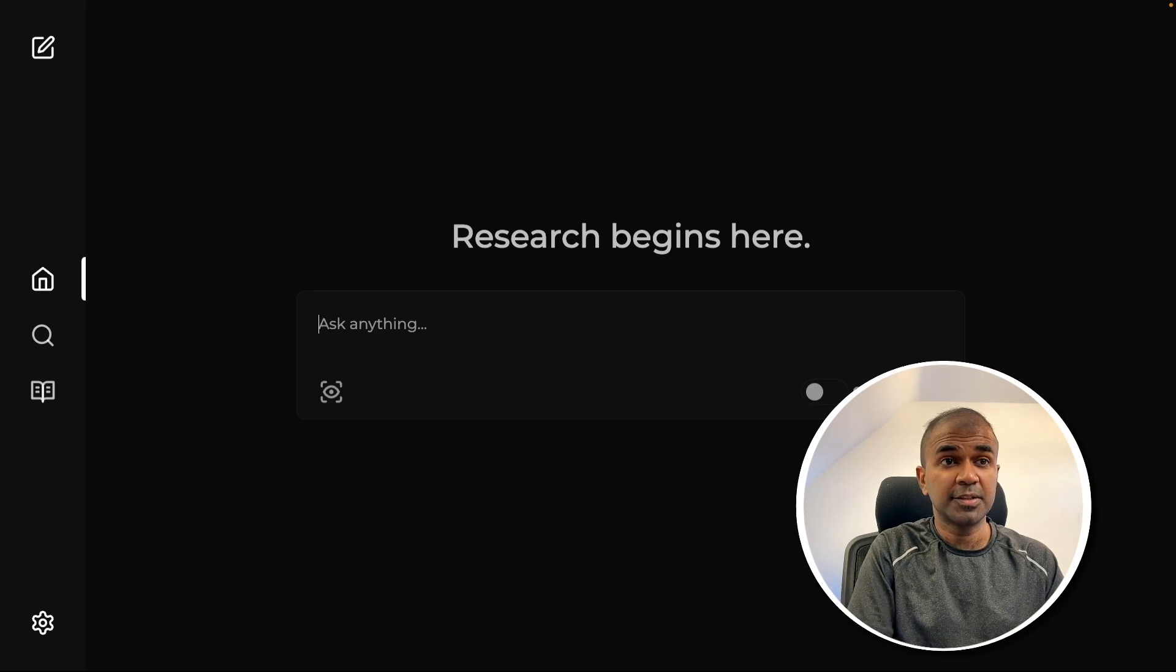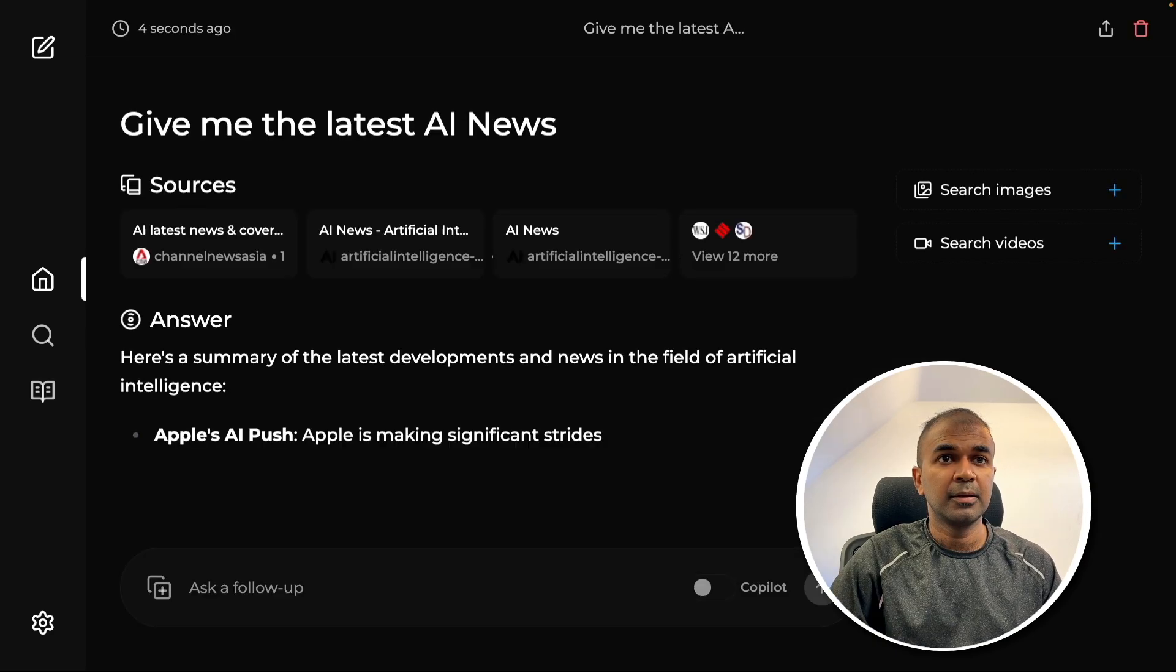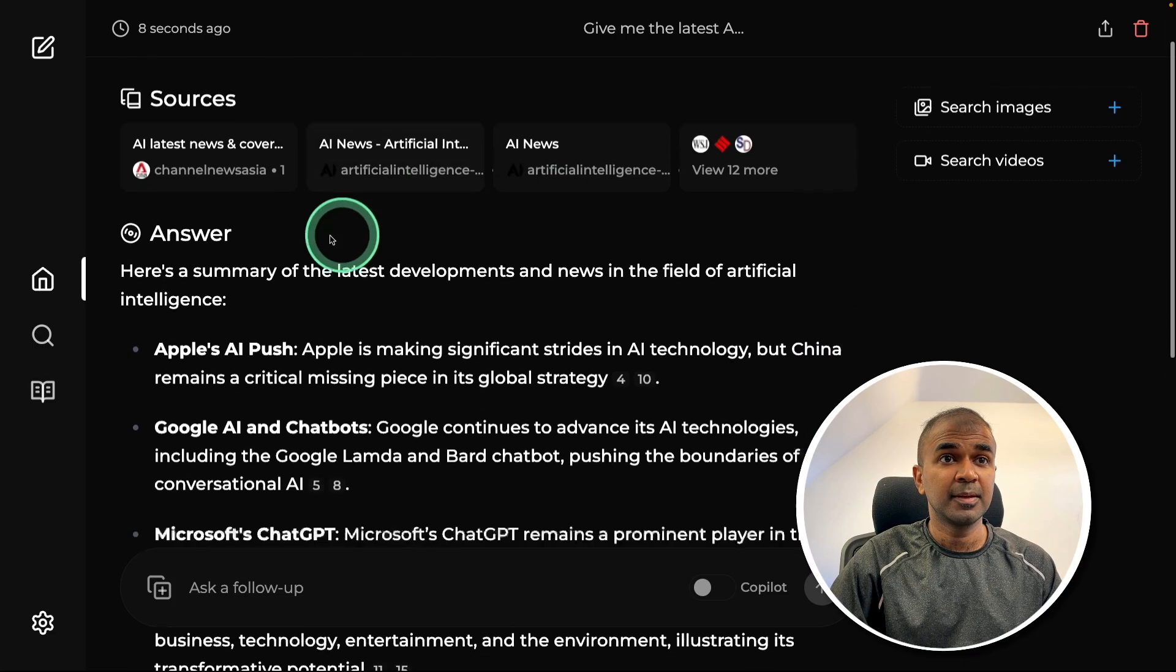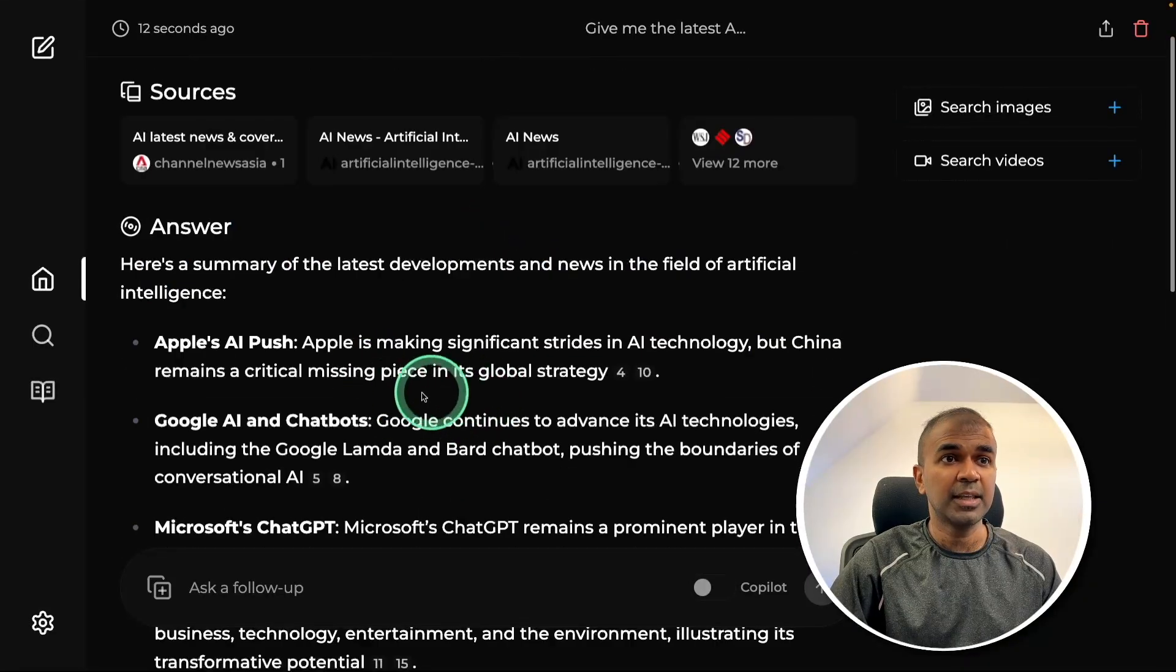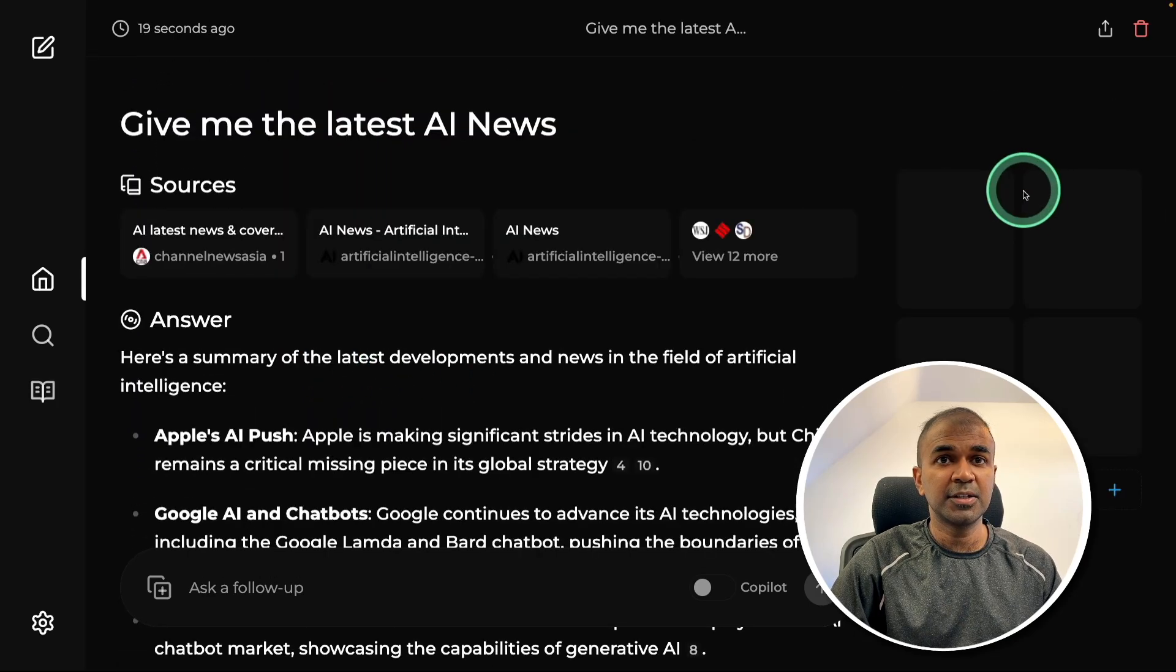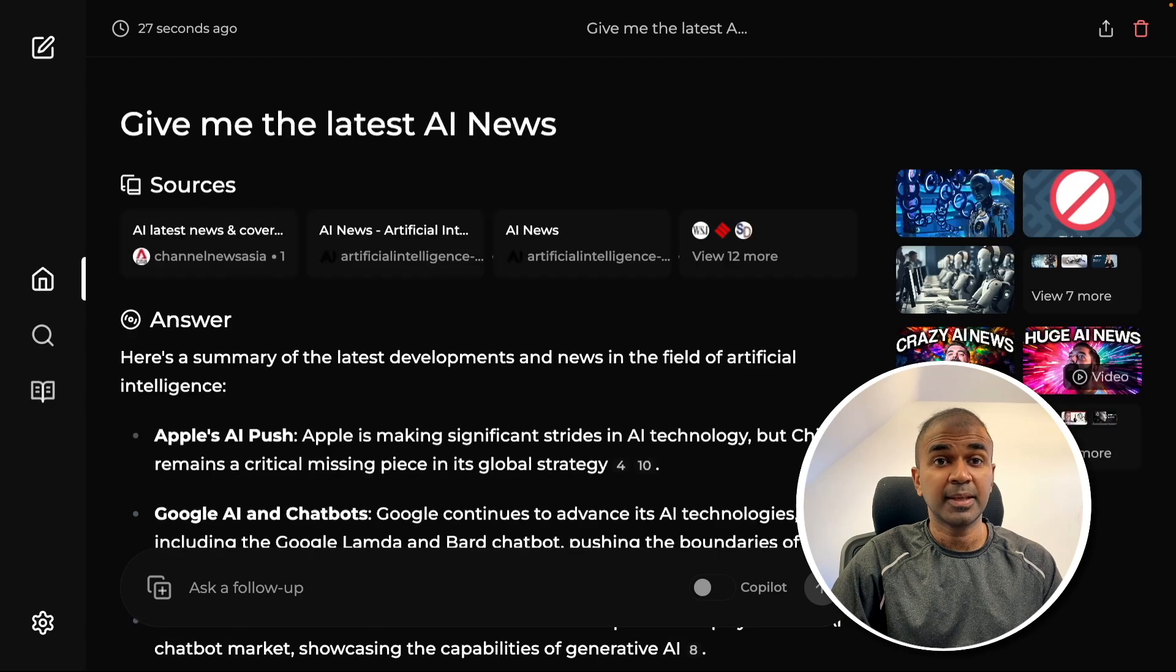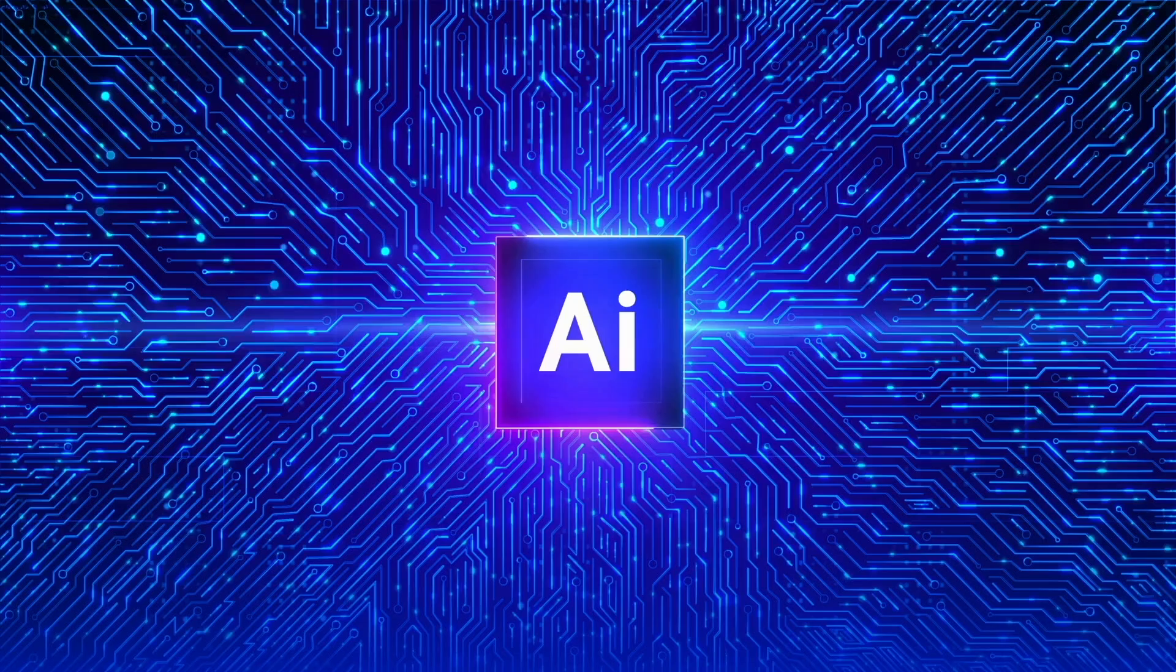For example, if I search give me the latest AI news, then it's going to work same like Perplexity going through various links, as you can see here, and then it's providing me the latest AI news. Here you can search for images and also you can search for videos. That's exactly what we're going to see today.